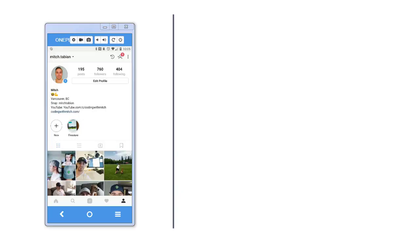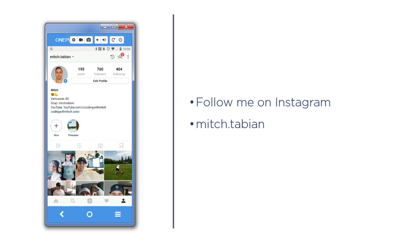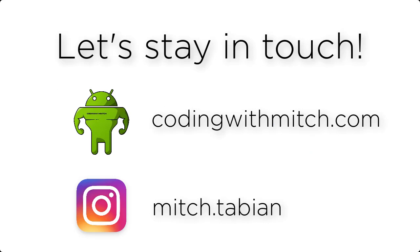If you're interested in me or my course creation process, make sure to follow me on Instagram. My username is mitch.tabian. I often post stories about what I'm working on or what's coming next. That's also probably the best way to contact me. Hopefully you found my Introduction to Firestore course helpful, and as always, thanks for watching. I'll see you next time.